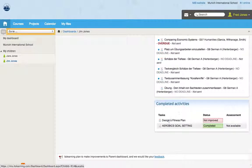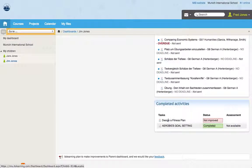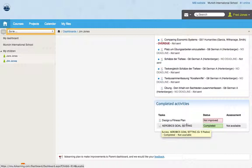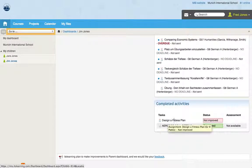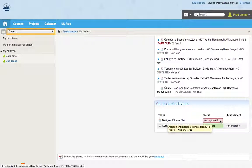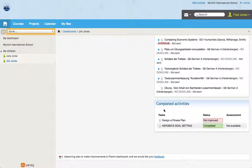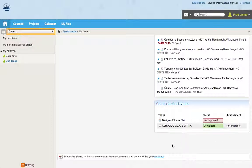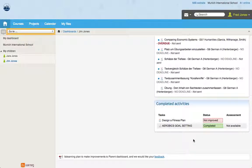You can see down here he has completed two of the tasks. He's created his aerobics goal setting, which he's completed, and he's designed a fitness plan. Not improved means that the task was submitted to the teacher and the teacher has marked it and given the student feedback. And then the student has time to then update their work. If they have not updated their work, it will say not improved here.